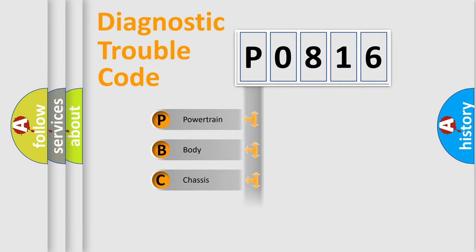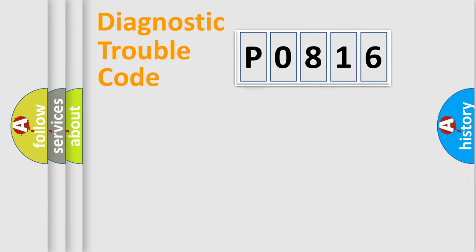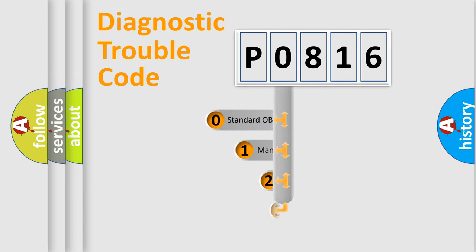We divide the electric system of automobile into four basic units: Powertrain, Body, Chassis, and Network. This distribution is defined in the first character code.